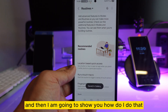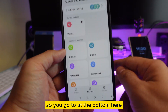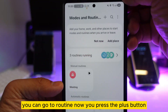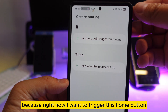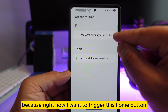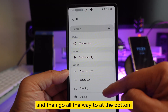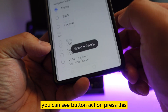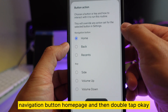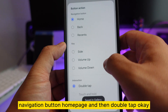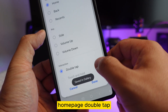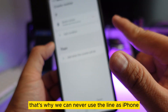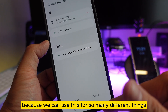Go to Mode and Routine, then at the bottom there are a lot of options — go to Routine. Press the plus button because I want to trigger the home button. Go to 'If' and scroll all the way to the bottom — you can see 'Button Action.' Press that, and you'll see 'Homepage Navigation Button — Homepage — Double Tap.' Press done. Now when you double-tap, it will do something else.